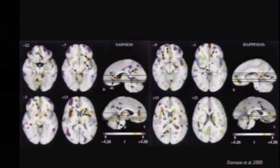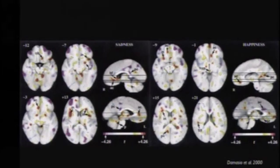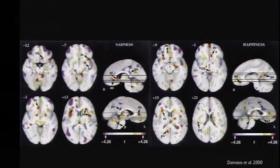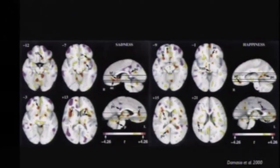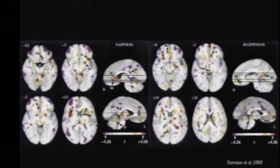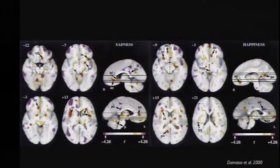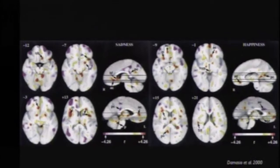You see horizontal and vertical cuts through brains of people who have been asked to imagine the saddest situation in their life and the happiest situation. The saddest situation for most was the loss of a beloved one, and the happiest situation was falling in love, day of marriage, et cetera.